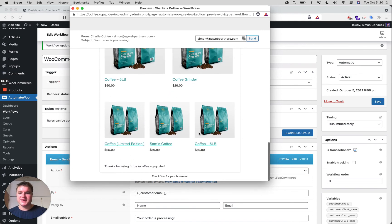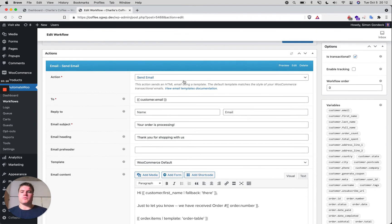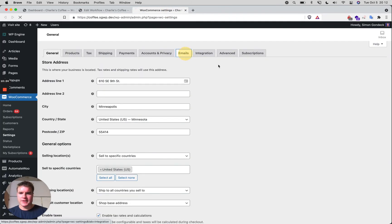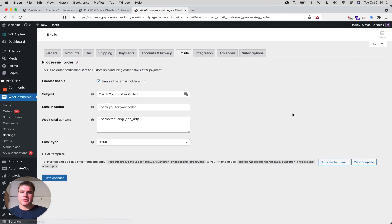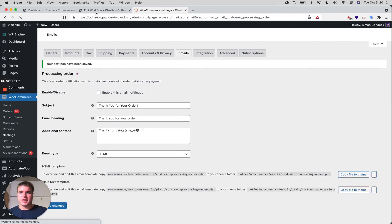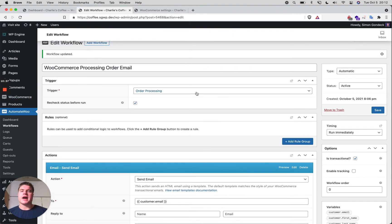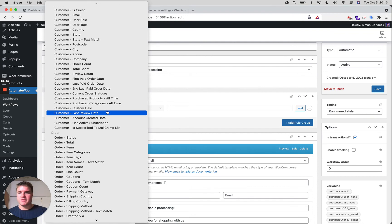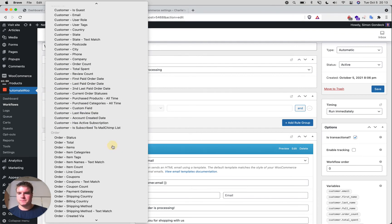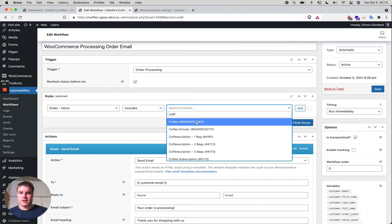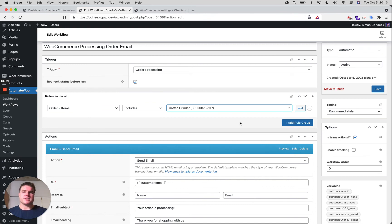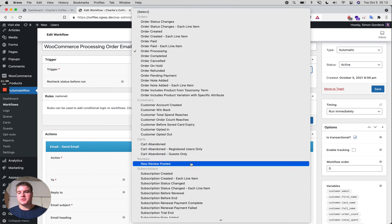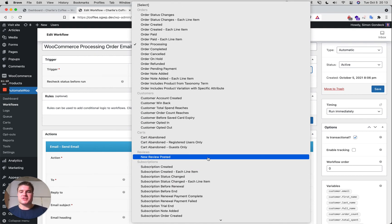There are so many ways you can take this. You can go to all your WooCommerce default emails and, once you've set up the AutomateWoo version, just turn off the default one — and this becomes your processing order email. You can add rules for specific products purchased, specific spend amounts, or use triggers like order completed, order canceled, abandoned cart emails, or subscription created.